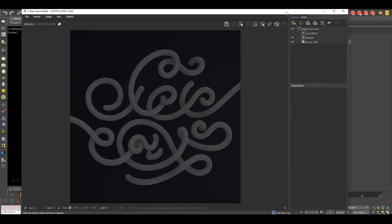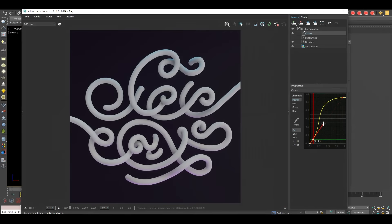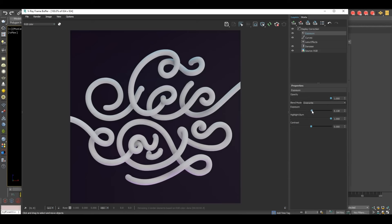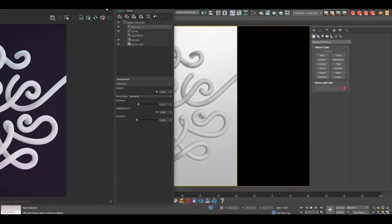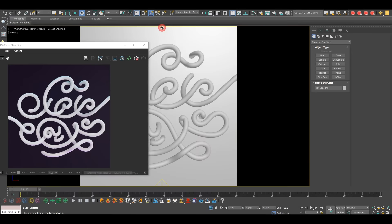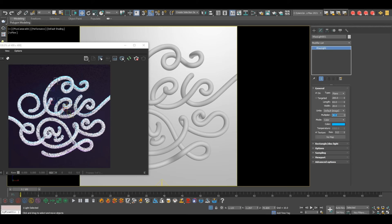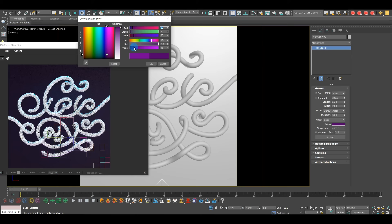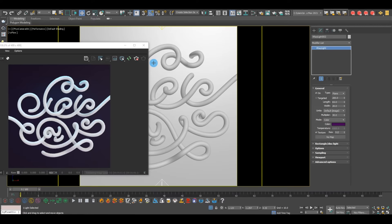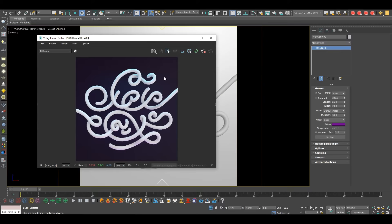Don't overdo the exposure otherwise you'll kill all the shadows. I think this dark purple look is what I'm after — you can see the purple light from the bottom and the blue light from the top, which looks very interesting. You can adjust the blue light intensity or the purple color further, but let's move on. Now let's create the glass material for our tube.